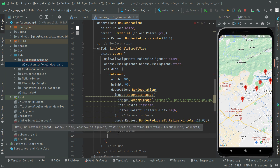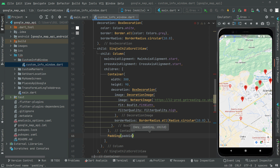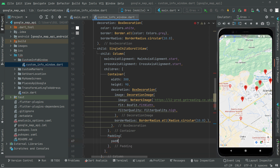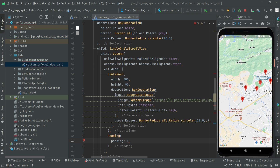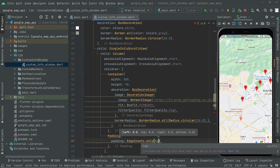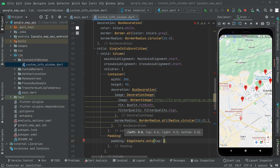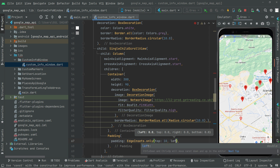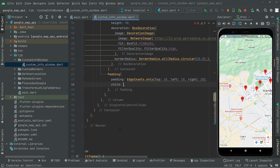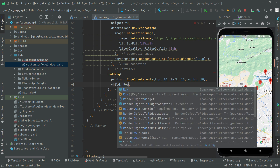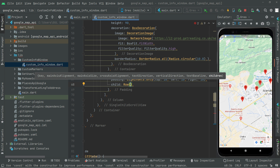Below this, add a Padding widget. Set the padding using EdgeInsets.only with top: 10, left: 10, and right: 10. Then for the child, we take a Row widget because all the detail we provide for this image will be in the Row widget.